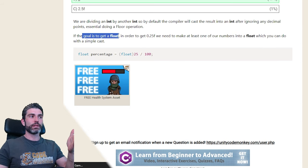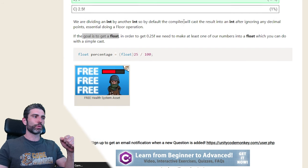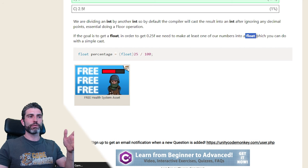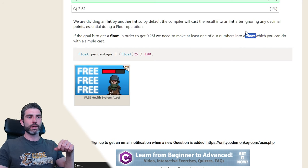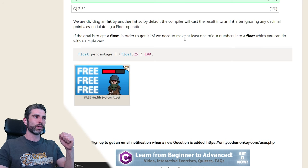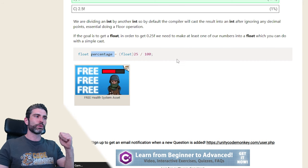If the goal is to get a float, in order to get the correct result you need to cast at least one of the numbers into a float, which will then do a float divided by an int, and the result of that is going to be a float. The simple way is just to cast one of them onto a float, and then you've got the correct percentage.